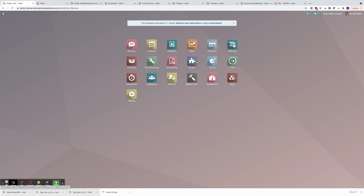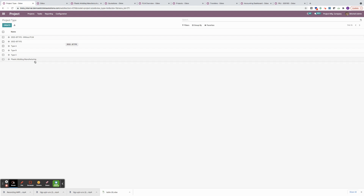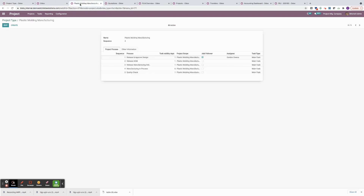Firstly, we're going to go into the Projects application, as this is where we will set up the project template, which you'll find in the configuration under project type. I'm going to use this simple plastic molding manufacturing template because it's only got five tasks. But in reality, based on the type of product you're manufacturing, you might have dozens of project-based tasks which might have related operations like manufacturing orders, purchase orders, approvals, ECOs, and so forth. For the sake of the demo, we're going to look at this plastic molding manufacturing template, which I have open. We're going to talk about the template before we move on to creating a sales order and a manufacturing order. Here you can see a sequence of five related tasks to this template.